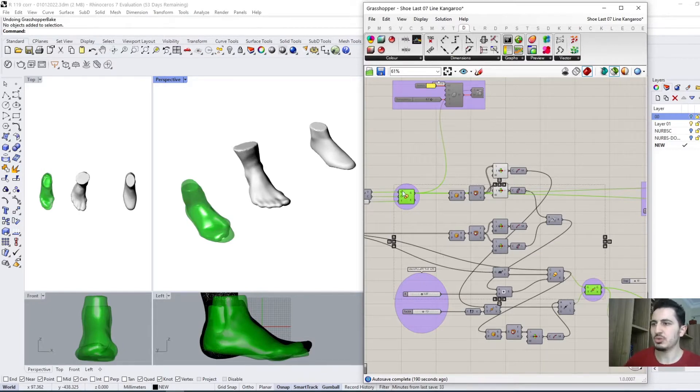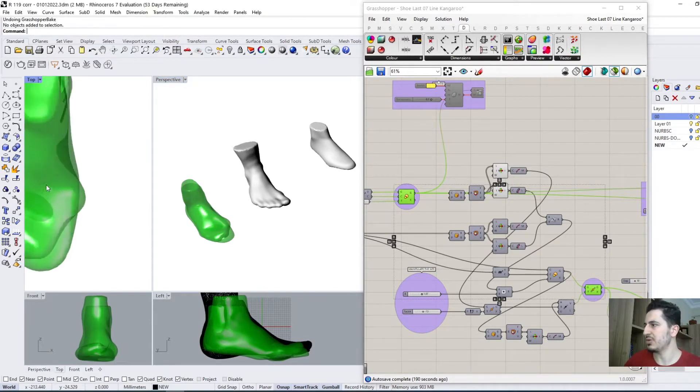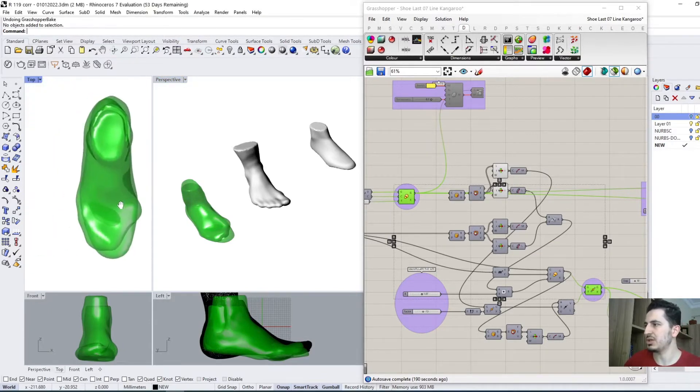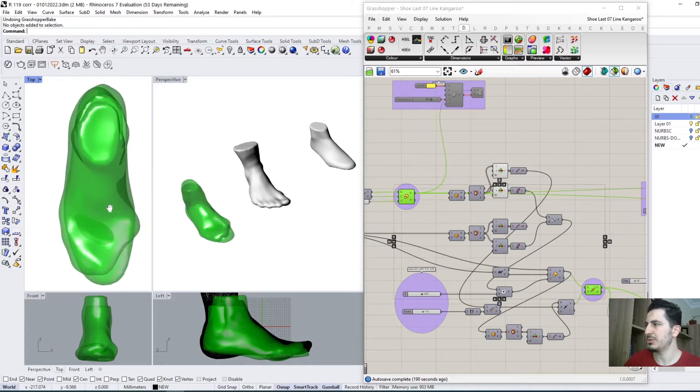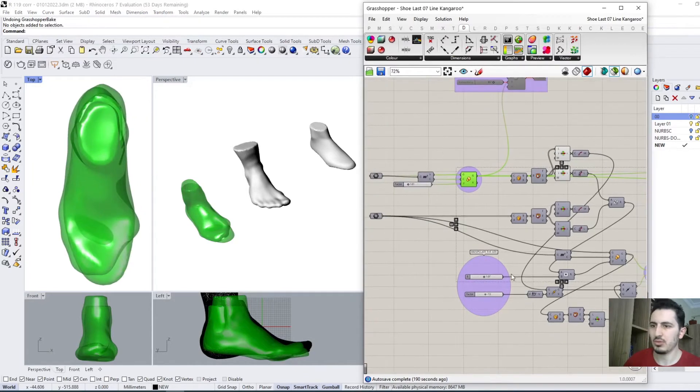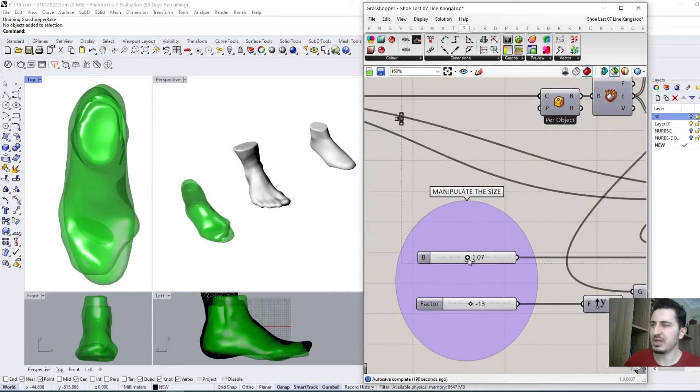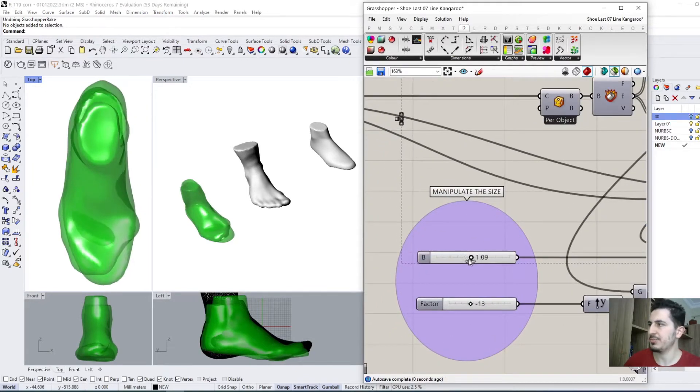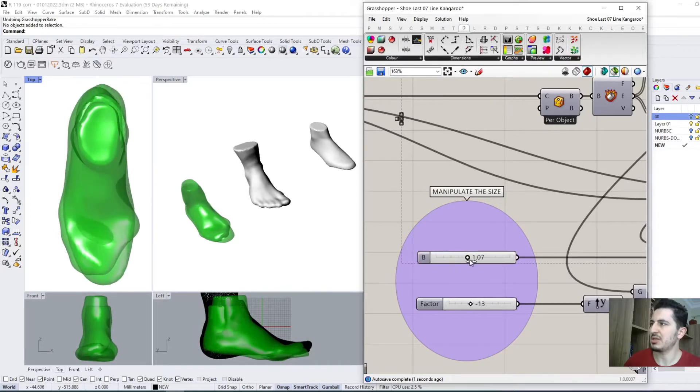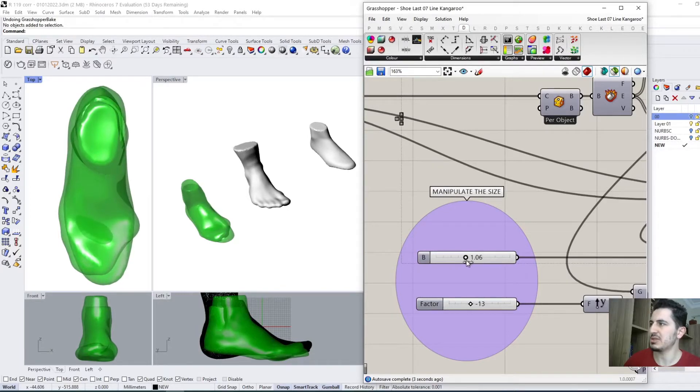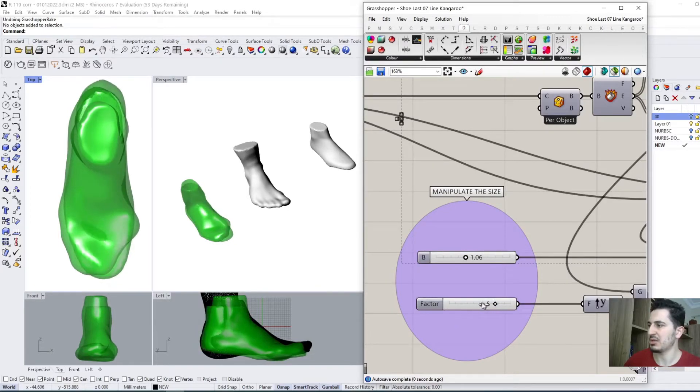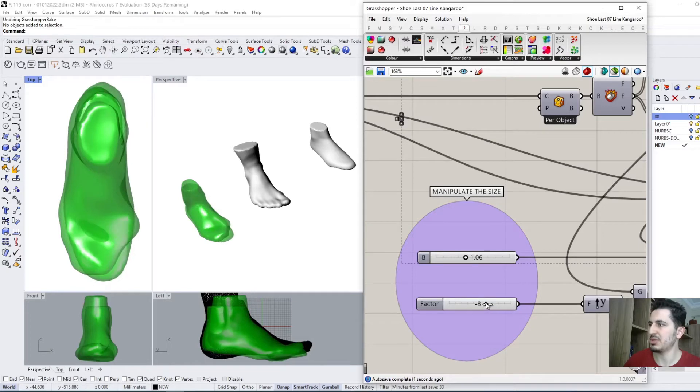So if we come here, we can control the size of the shoe last by these sliders. Let's say this one is okay, and I can control it up and down until the values are right.